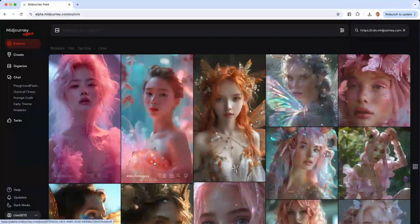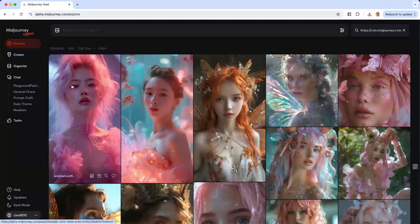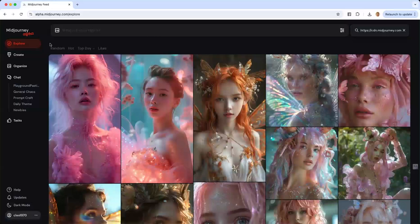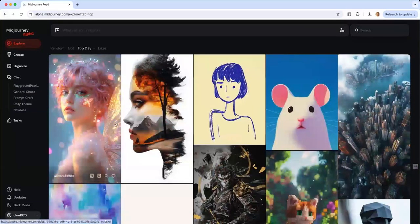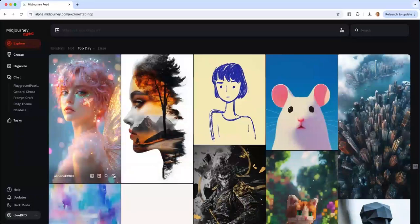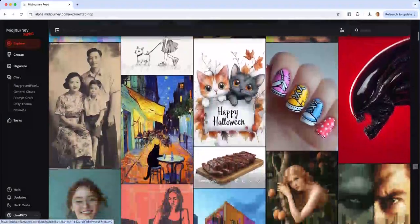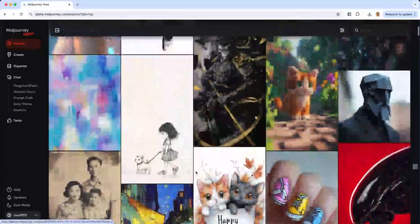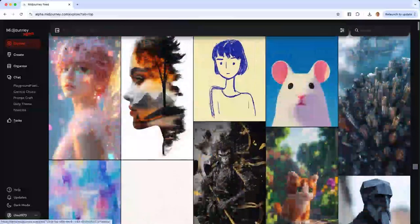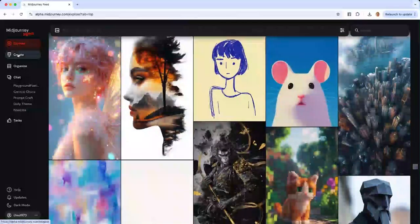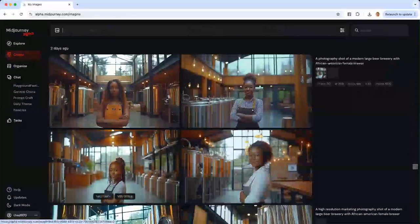You're also able to use the magnifying glass to see other images that are similar to the one you're clicking on — that's really cool. You can also favorite an image so you can come back to it and use the prompt for another project. There are so many possibilities just in this portion. Now if we go over to Create, this is where you would create your own images.